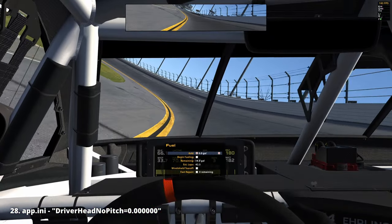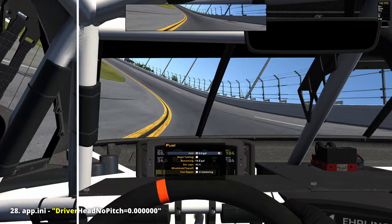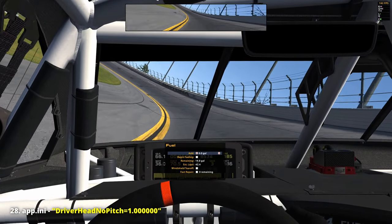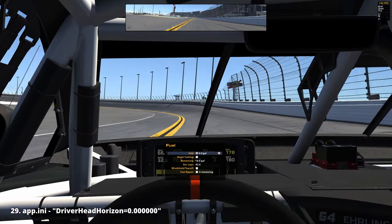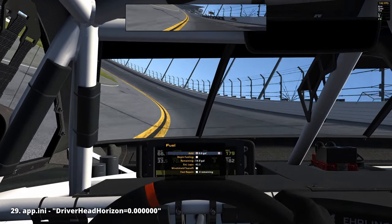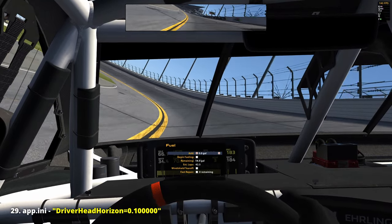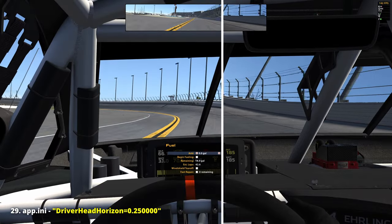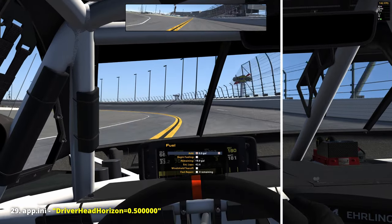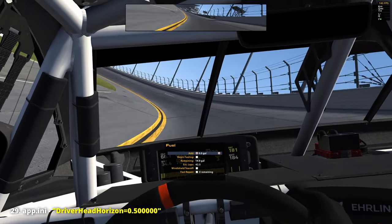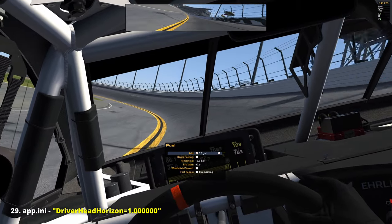'Driver head no pitch': pitching means the car is shifting weight front to back or back to front, and this controls how our head stays level with the horizon when that happens. It could be useful for people with motion platforms. 'Driver head horizon': when our car leans to one side, this controls how our head stays level with the horizon, enabling a roll effect that helps visually observe the amount of leaning our car is experiencing. This makes a big difference on oval tracks, especially high-banked ones.